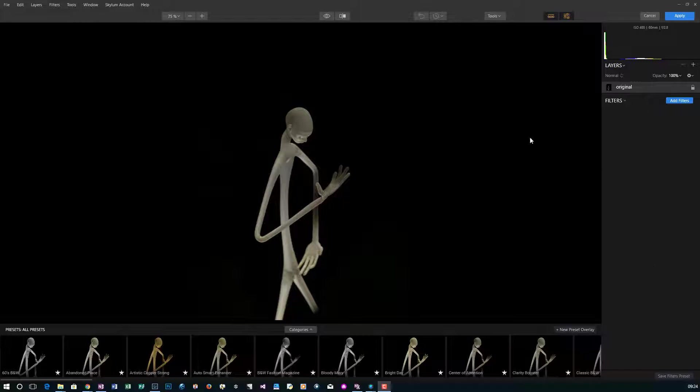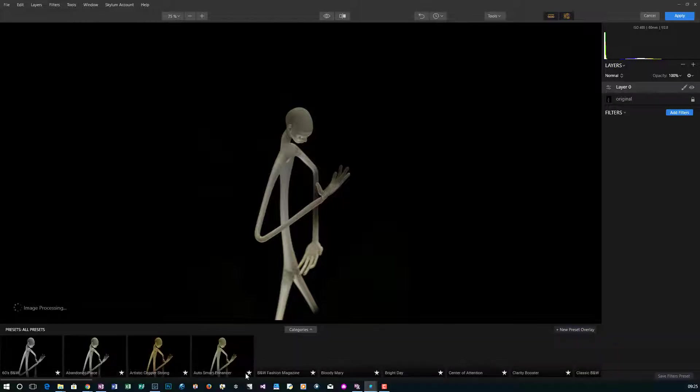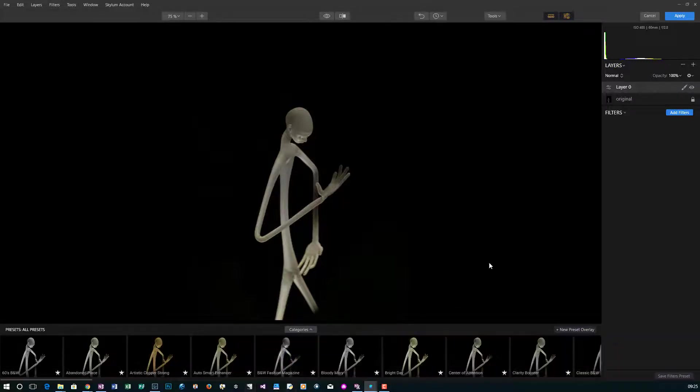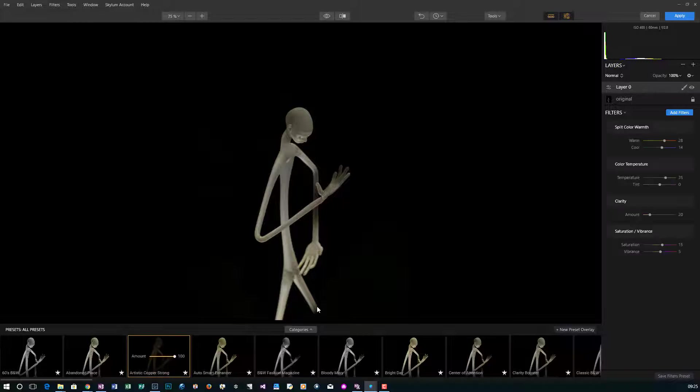The first thing we do is add a new preset overlay, which gives us a new layer. I'm going to use this artistic copper strong. I like the look of it. It has a little bit of warmth to it.